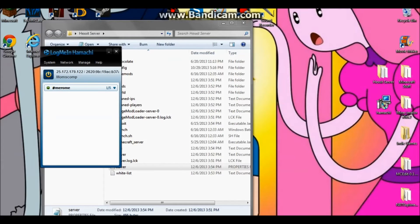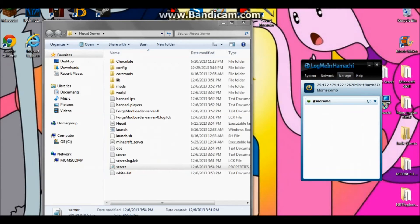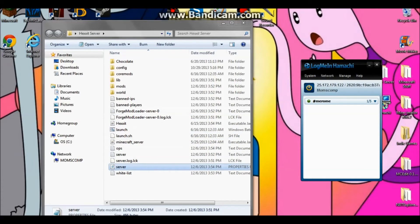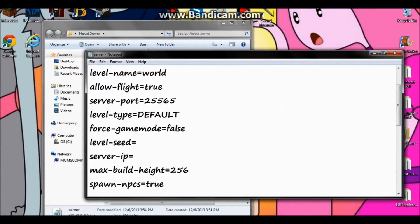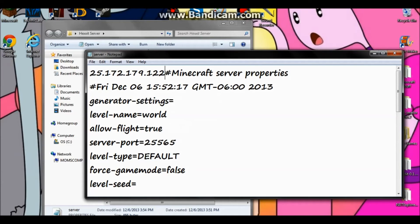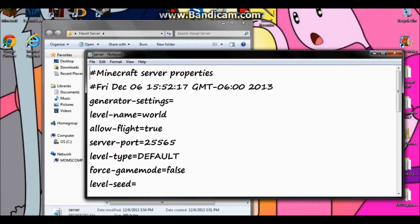Once that's done, you want to right-click on the IP in Hamachi and click 'Copy IPv4 Address'. Then open up server.properties again, scroll down to 'server-ip', and paste it in there. So yeah, you want to paste it in there and then click 'Save'.